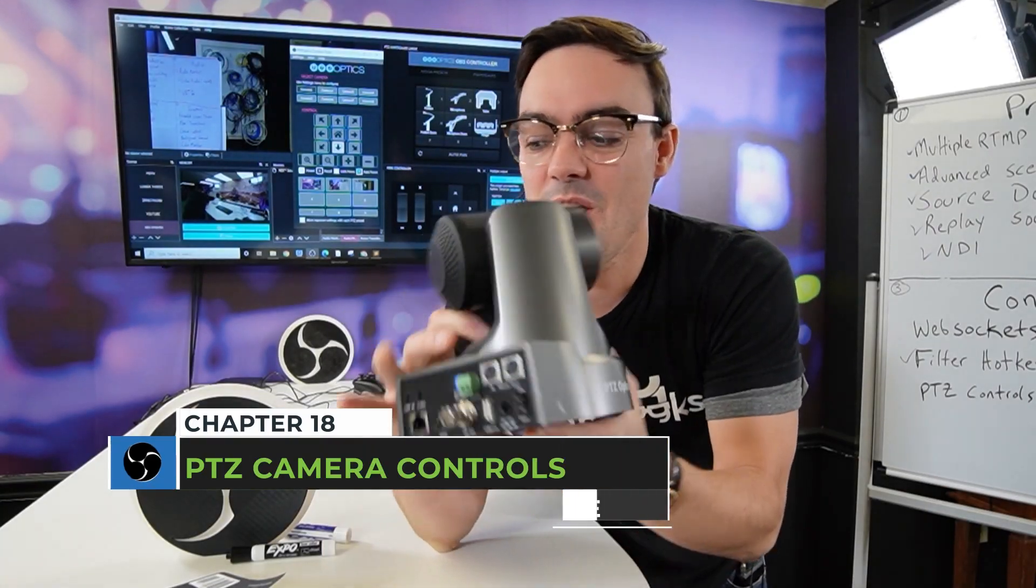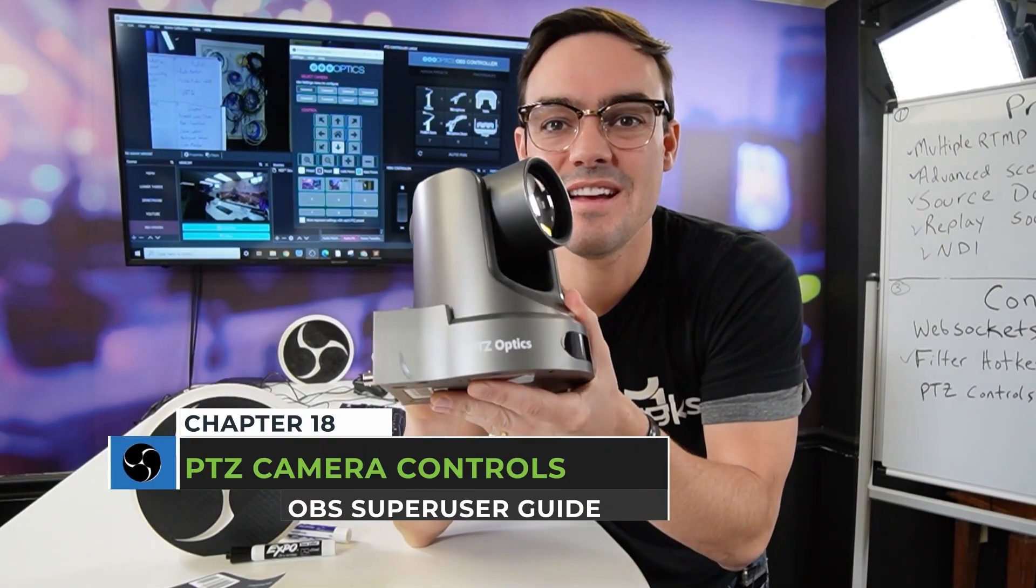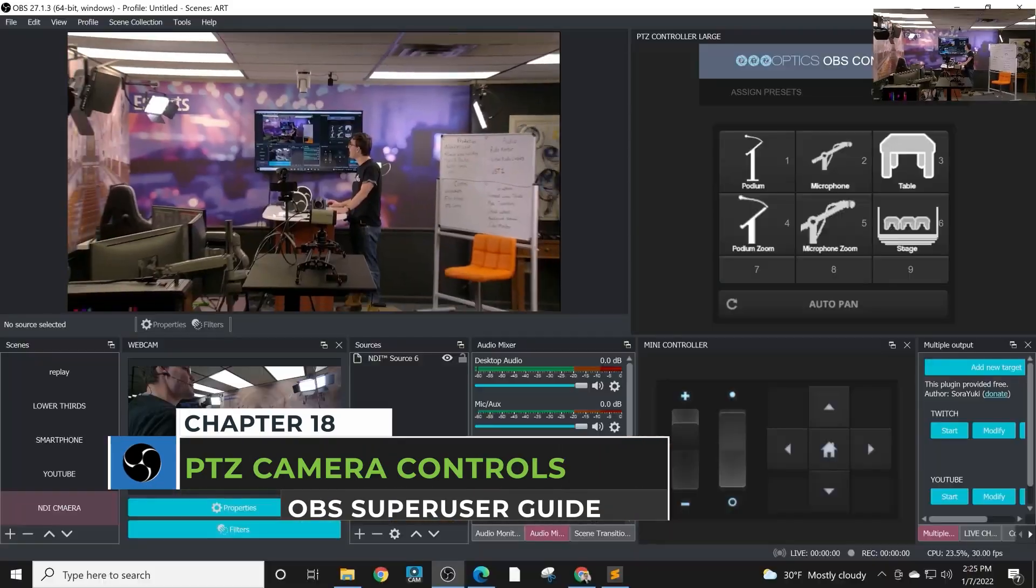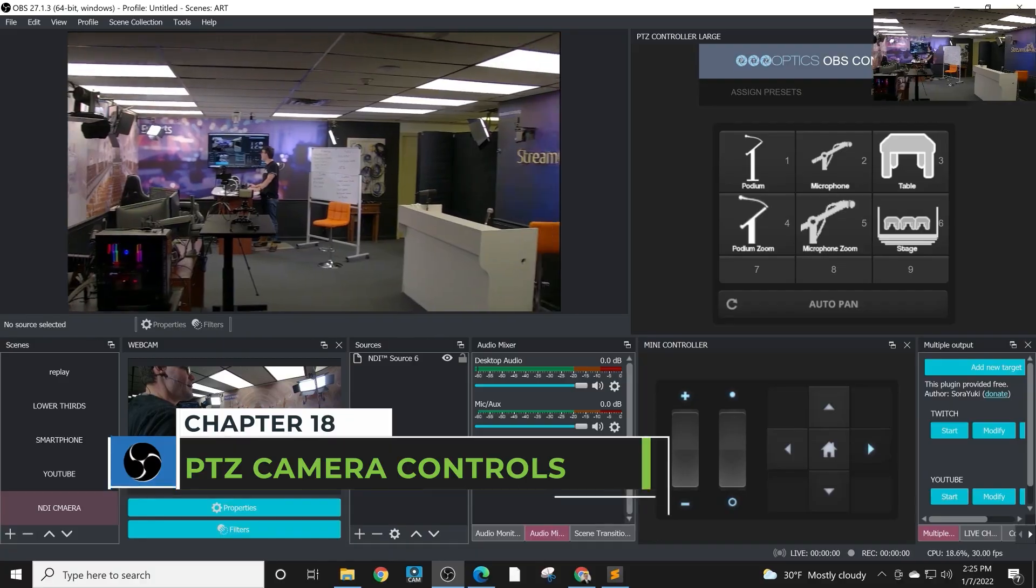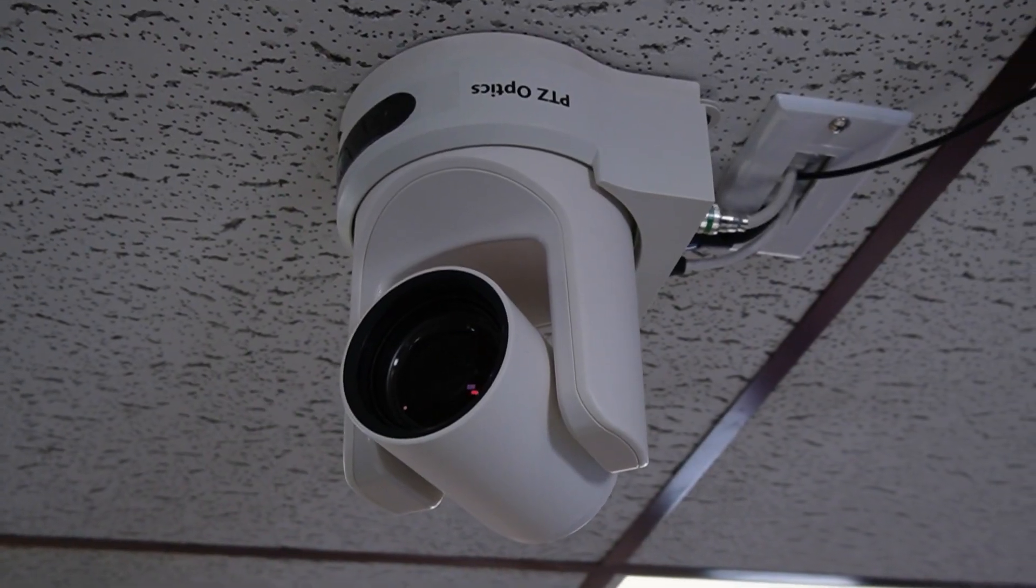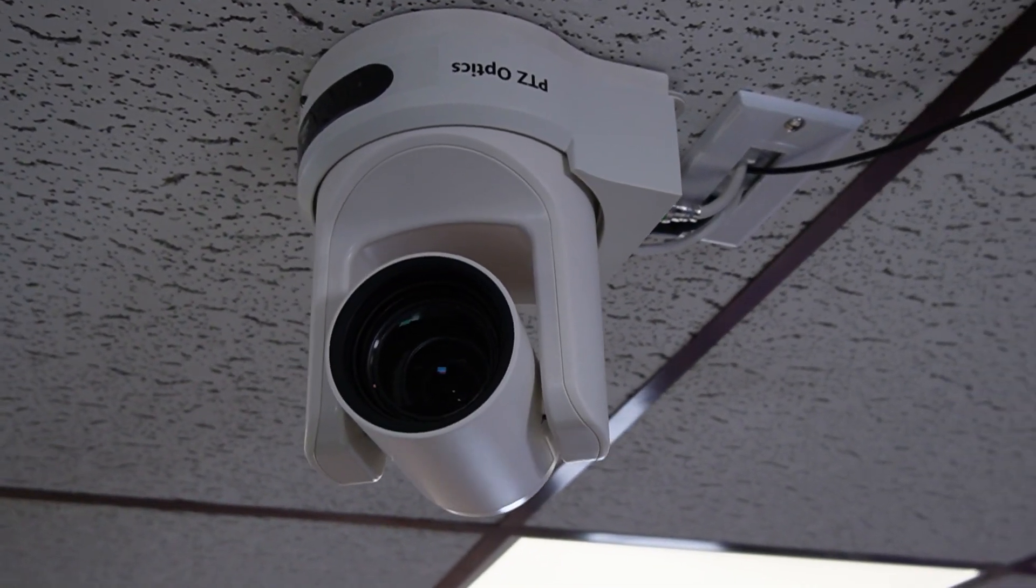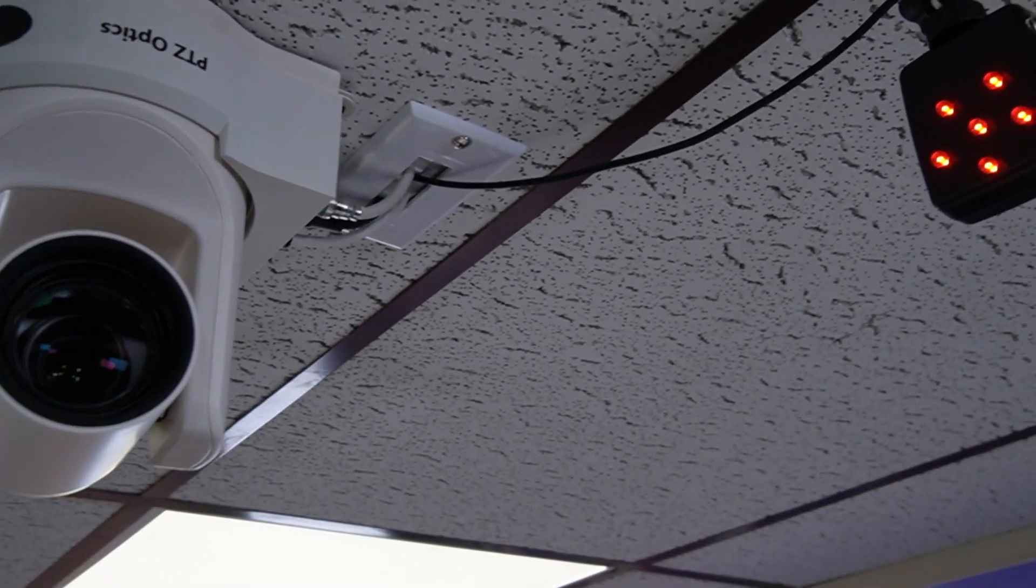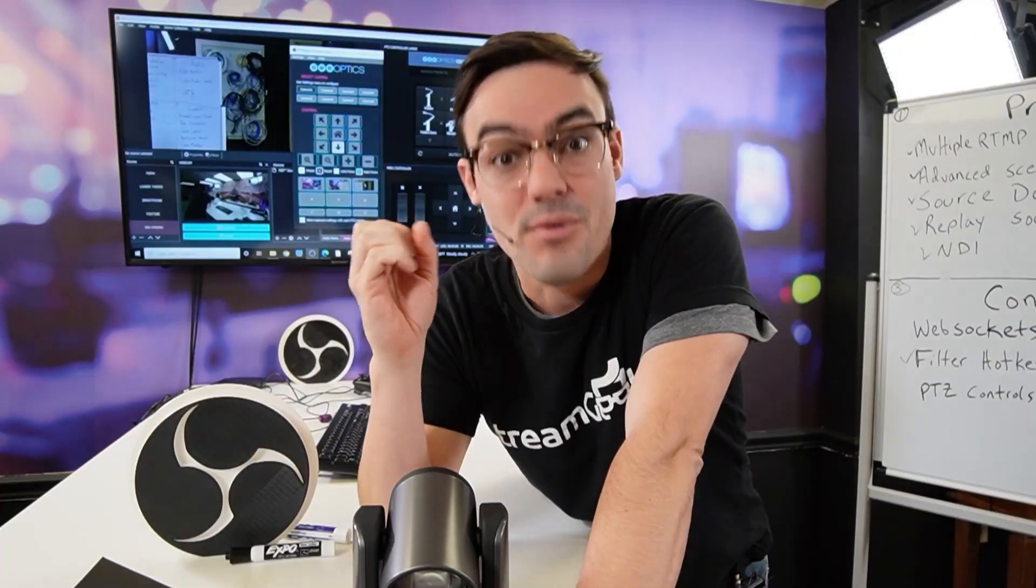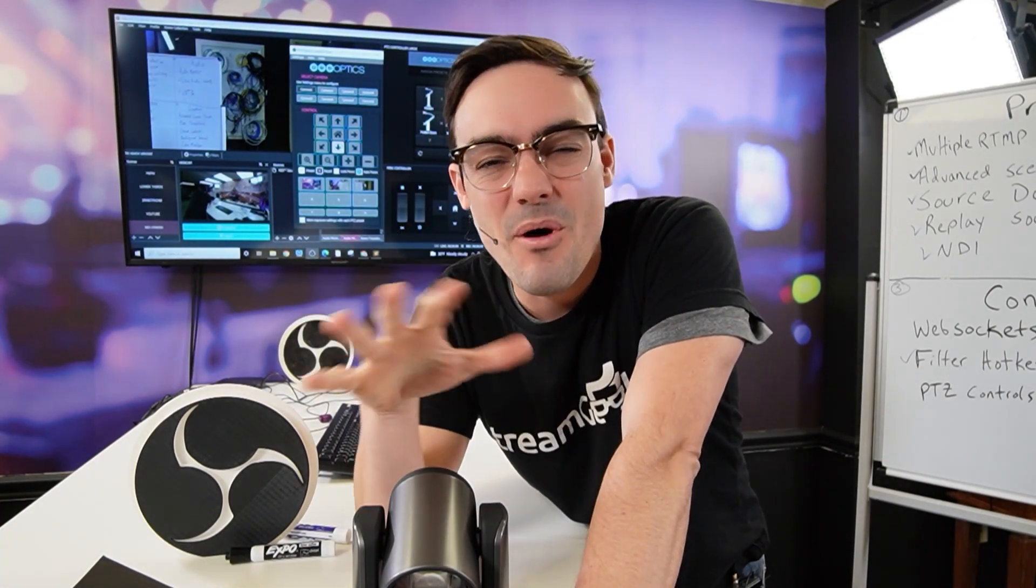All right, so in this video I'm going to show you guys how to control a PTZ camera with OBS. This is an important part of the OBS Super User Guidebook because we're going to use browser docks and a plug-in and they both vary a little bit. Let's check it out.